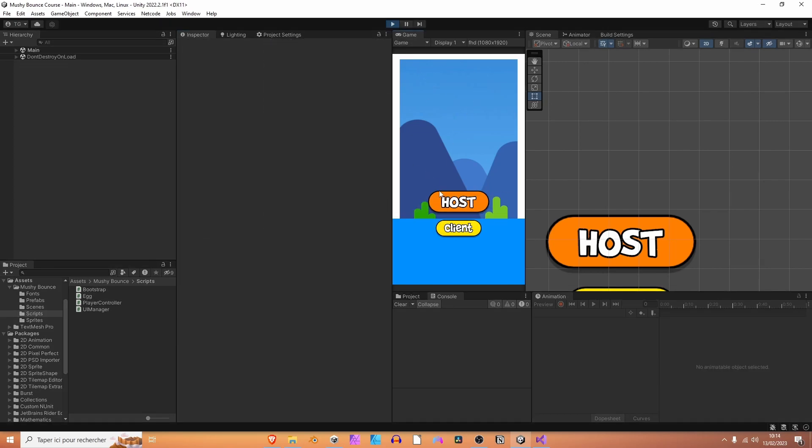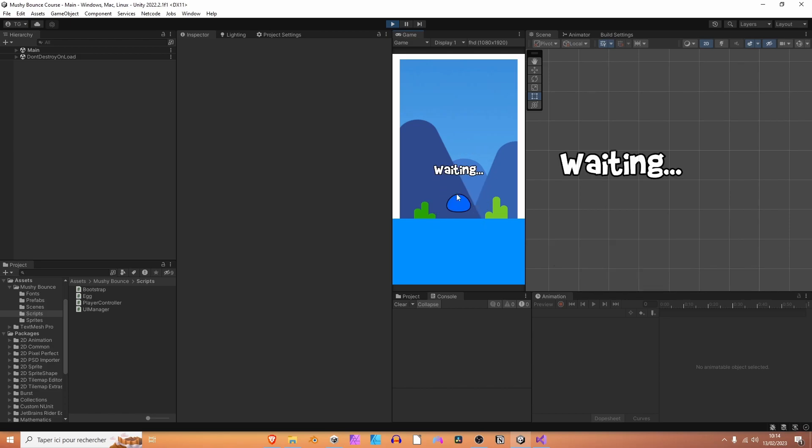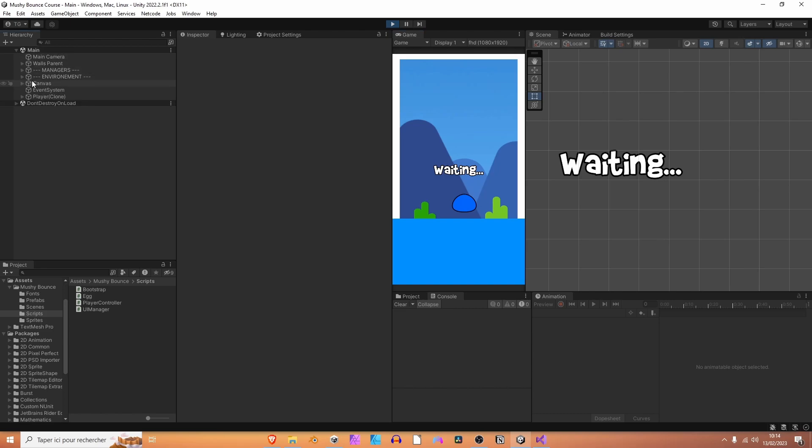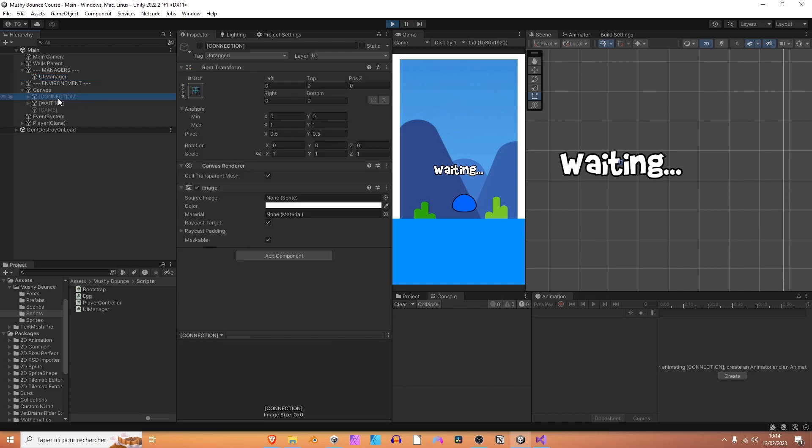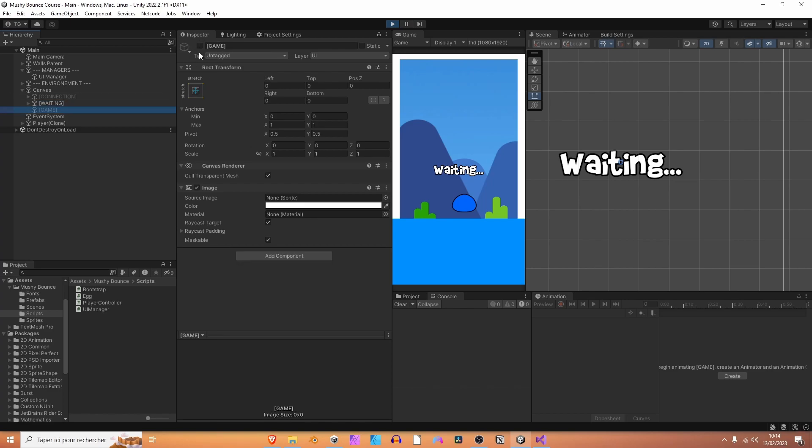Let's now hit play. Let's click host. And now we can notice that the player has been created. So we can control it. Oh, by the way, it's going behind the bushes. So we are going to fix that too. And we can already spot that the waiting panel has been displayed. So the connection panel is no longer available. Let's have a look at the canvas. This one is disabled. The waiting panel is enabled. And the game panel is disabled also. So that's perfect.